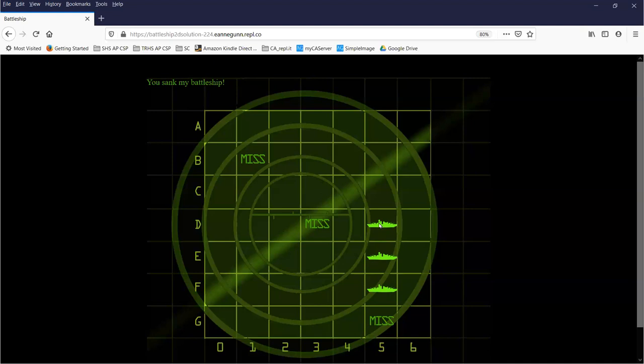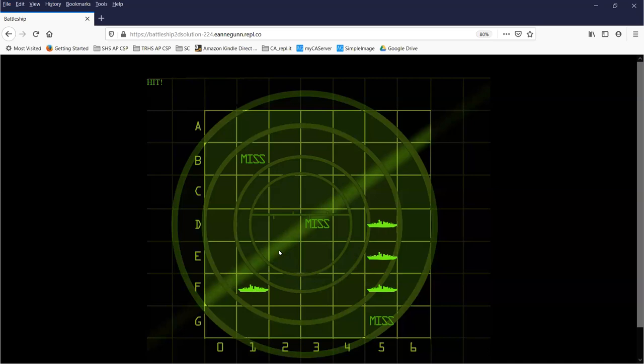I have three battleships, each of them occupies three squares, and I have to find them. The object of this version of the game is to sink all of the battleships in as few clicks as you can. You need to figure out where battleships might start and end. I tend to look for middle squares, but that's just my strategy.